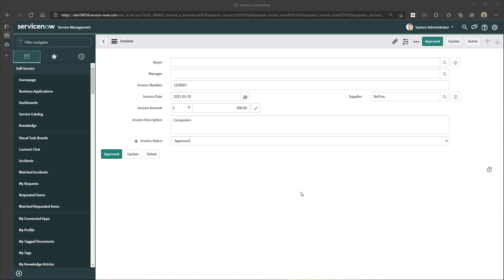In this tutorial we're specifically going to look at how to add a UI action in the context of a scoped app. A scoped app represents a container for a specific application you're building in ServiceNow, and contains all the different components such as your data tables, forms, views, and workflows. In this example I am using a basic scoped application built to facilitate the submission of invoices for review and approval, and we're going to add that approval UI action to the top of the form as a button.